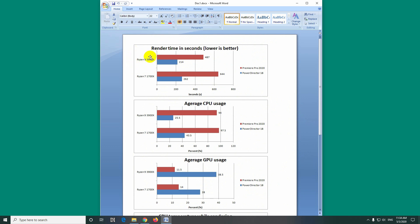The newer processor is a bit faster. It runs a bit hotter. Editing is much easier in Premiere Pro, but rendering is much faster in PowerDirector.